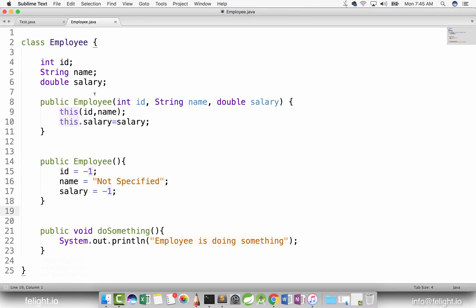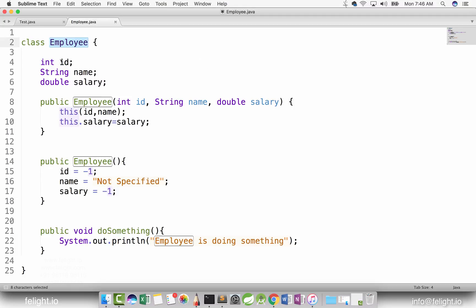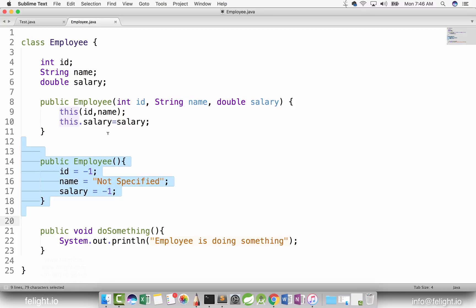In this concept we are going to study something about a class called Object class. Before I start, I want to show you an important observation. I have an Employee class here and a Test class. Employee has three data members — id, name, and salary — and it has two constructors: one that takes id, name, and salary, and another one which is an empty constructor.